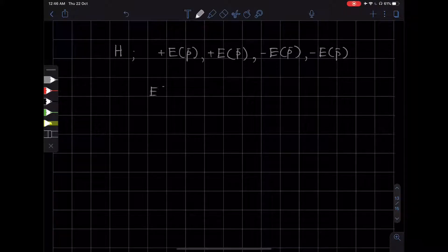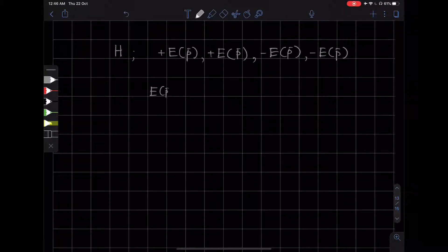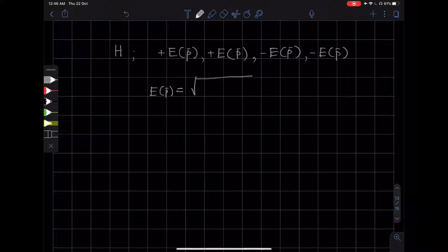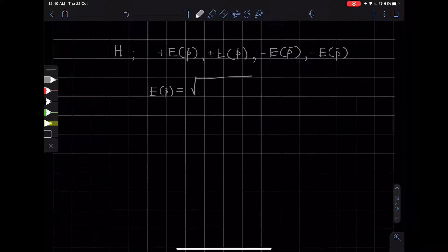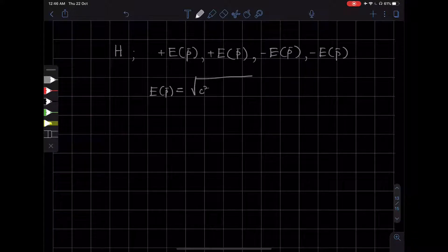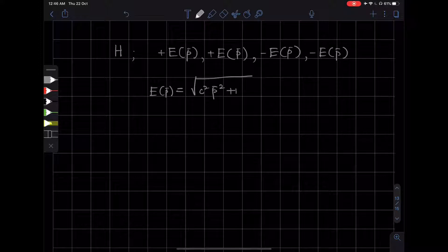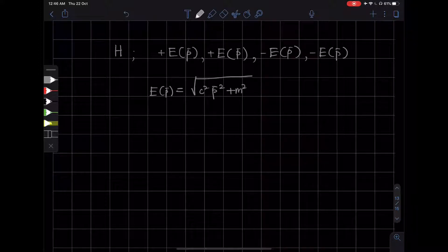So here, E_p is square root of c squared p squared plus m squared c4.